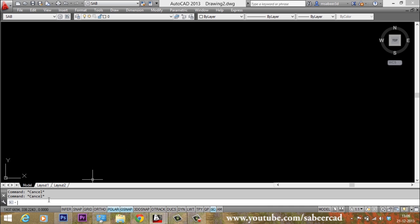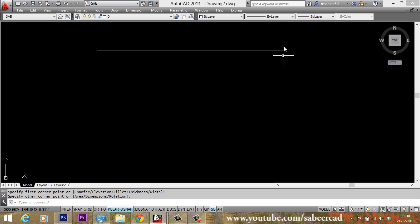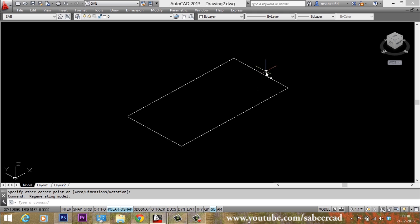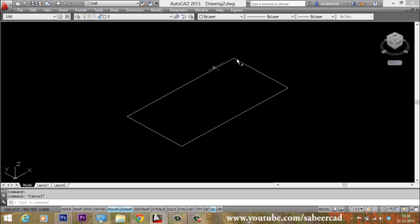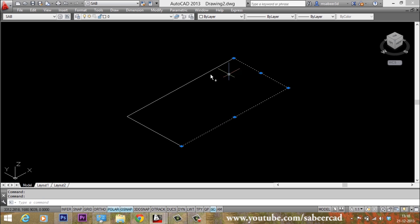I will start with a rectangle. I'll type REC for rectangle and pick my first corner and the opposite corner. I'll click on the view cube to get an isometric view. You can see it is a single object because four edges remain as a single object in a rectangle. To split this into four separate edges, the easiest method is to explode it. I'll give the command X for explode and select the rectangle.